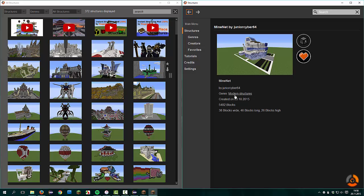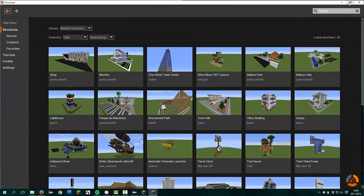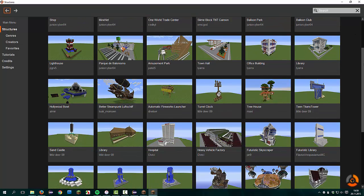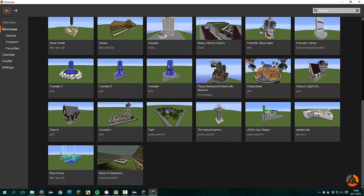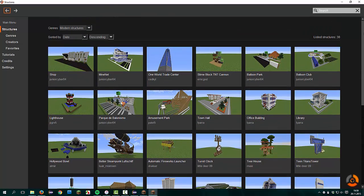Here are more options. For example, you can click on the genre. The structure is in the genre modern structures. You can click on it, and now all structures that are listed in the modern structures genre are shown.